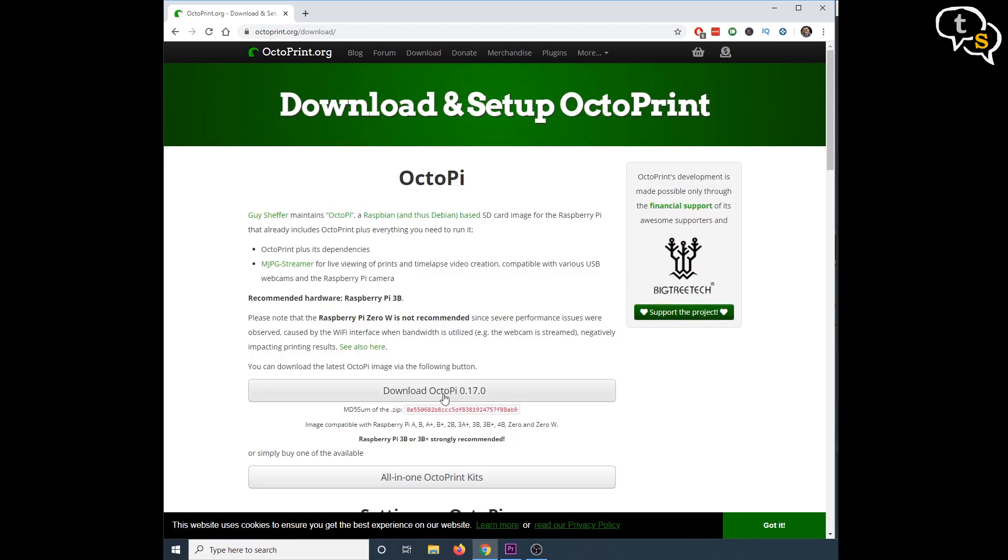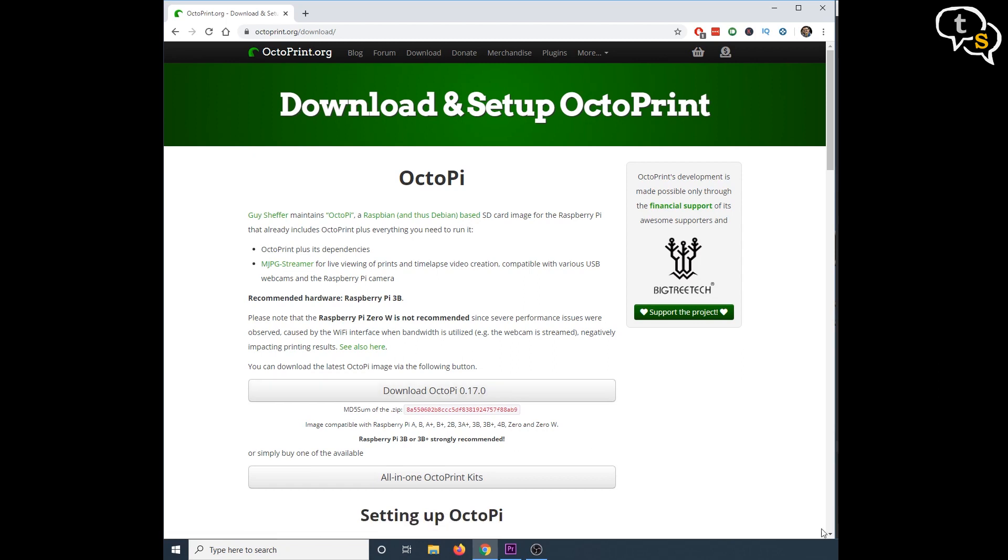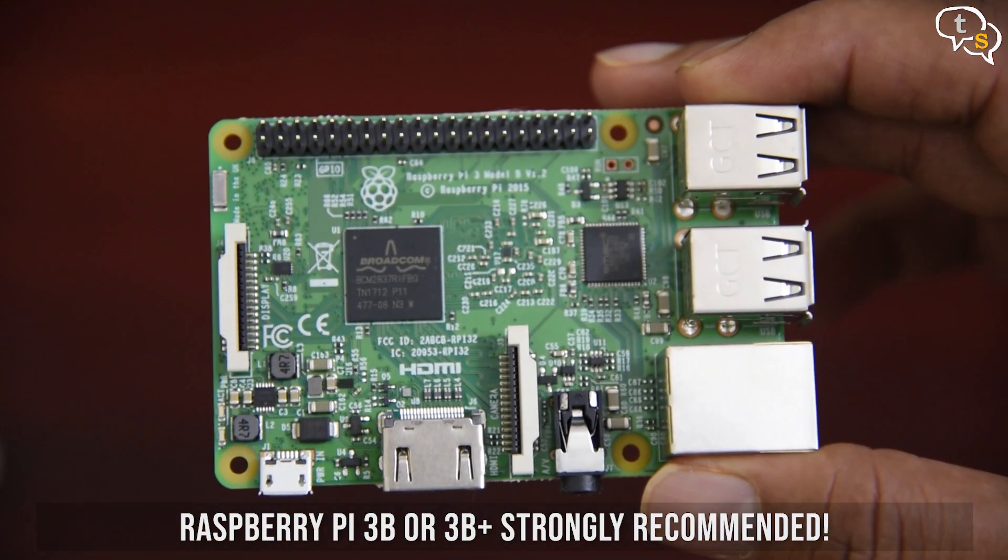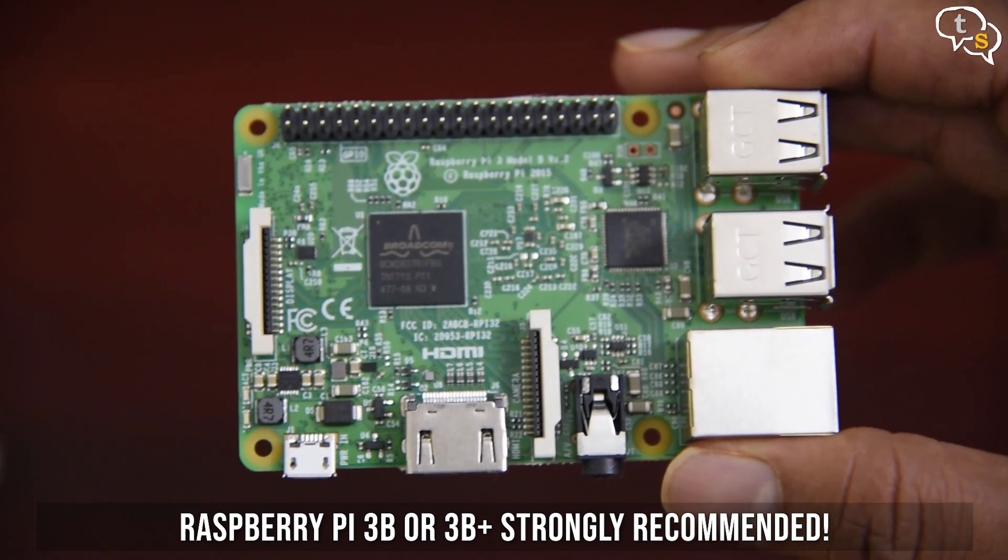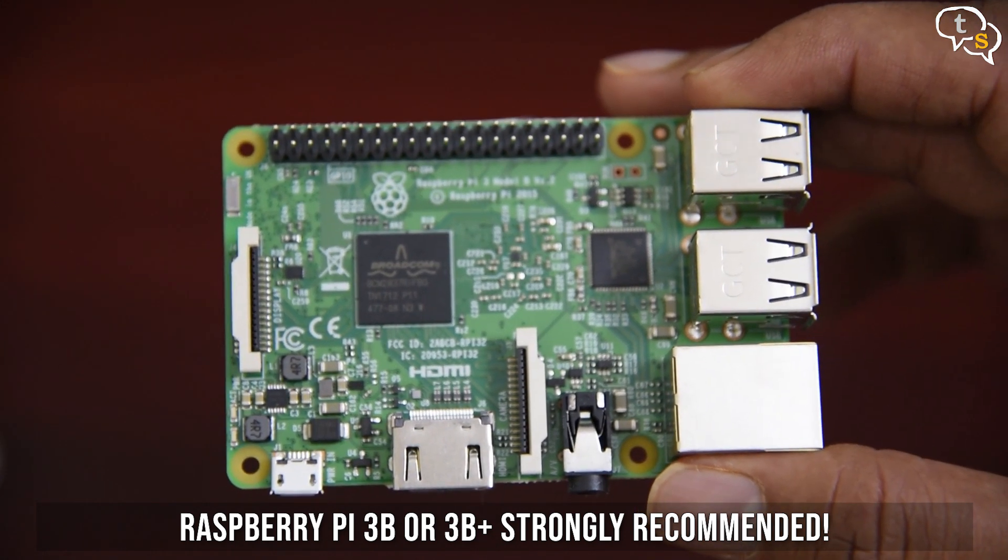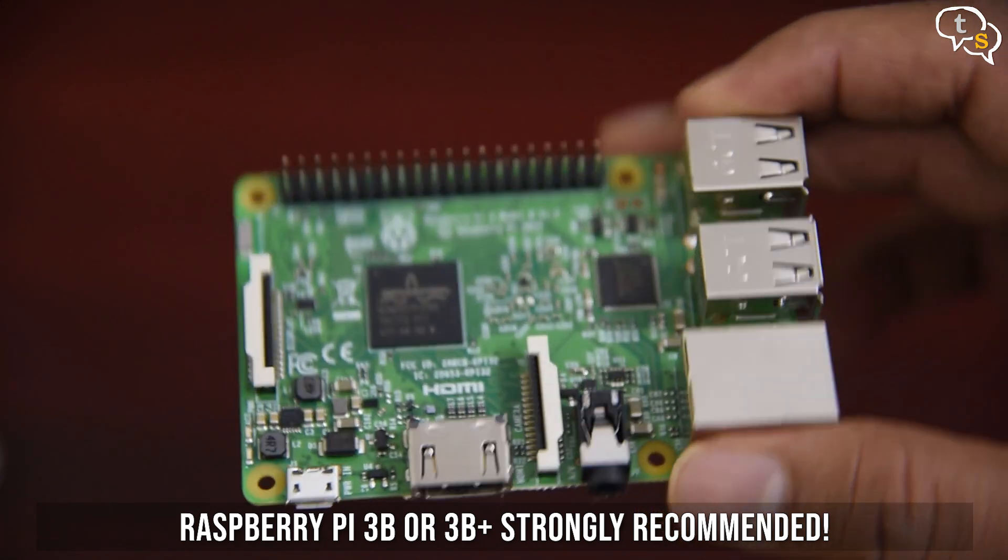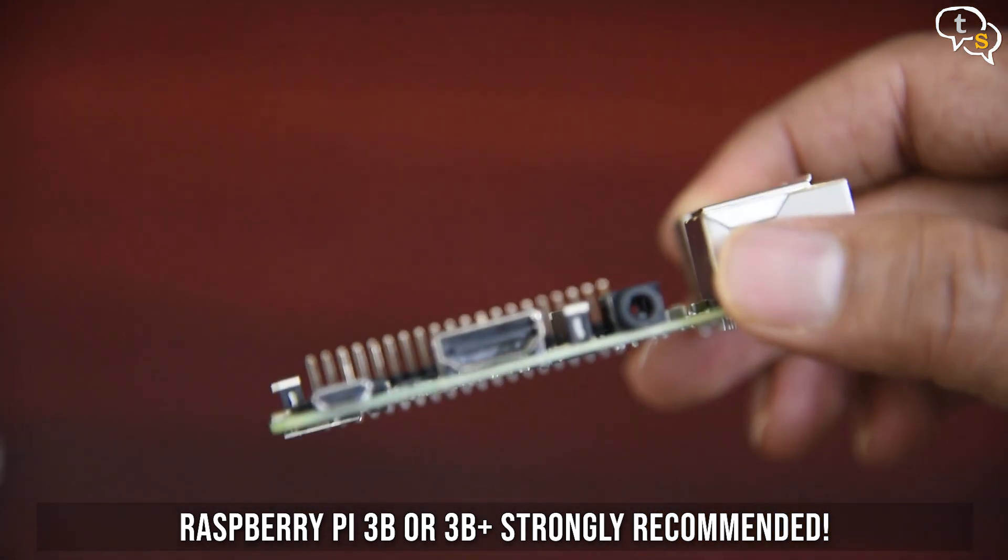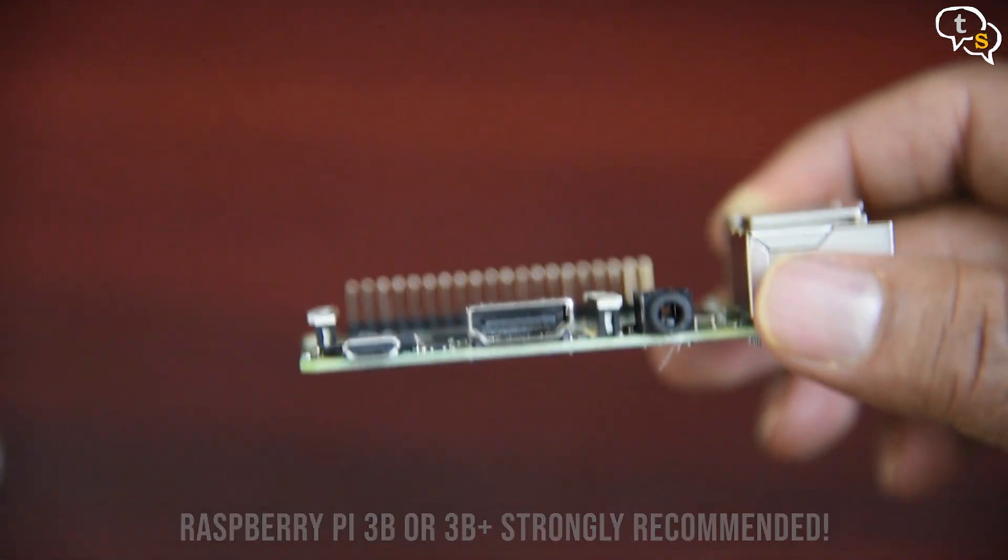Octoprint is free to download, so that's one obstacle removed. The app does need a Raspberry Pi to run. So if you have one, that's great, and I would recommend the Raspberry Pi 3. If you don't, there's a link in the description where you can pick up a kit.